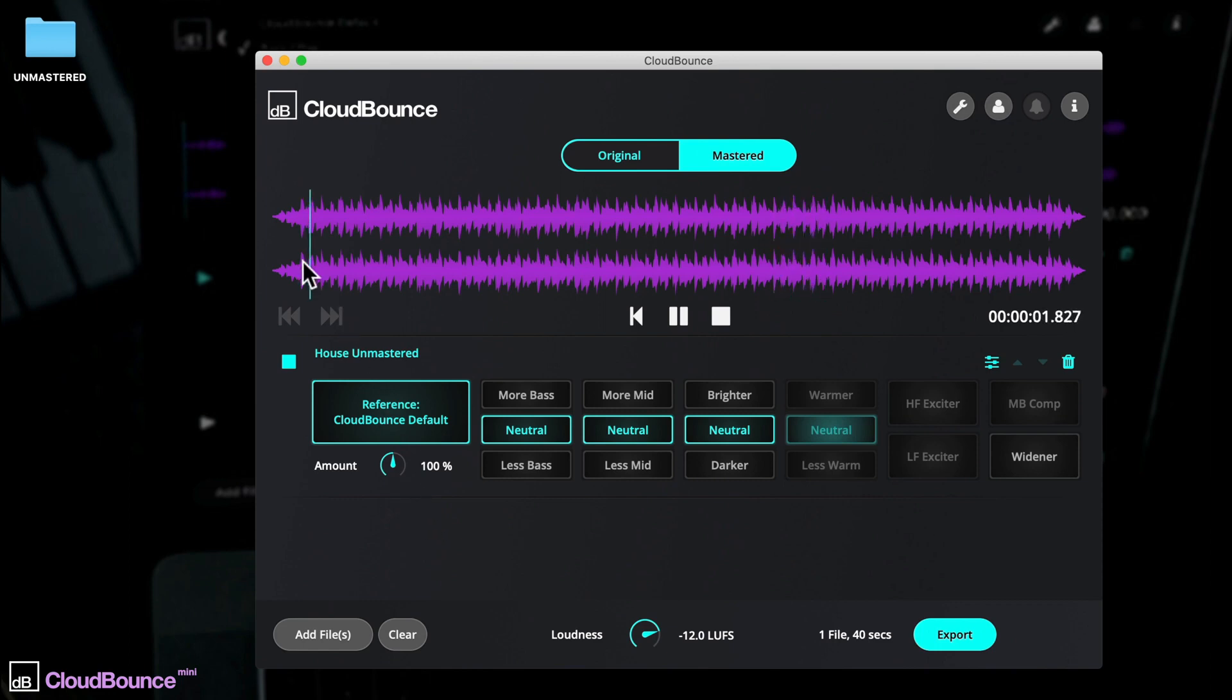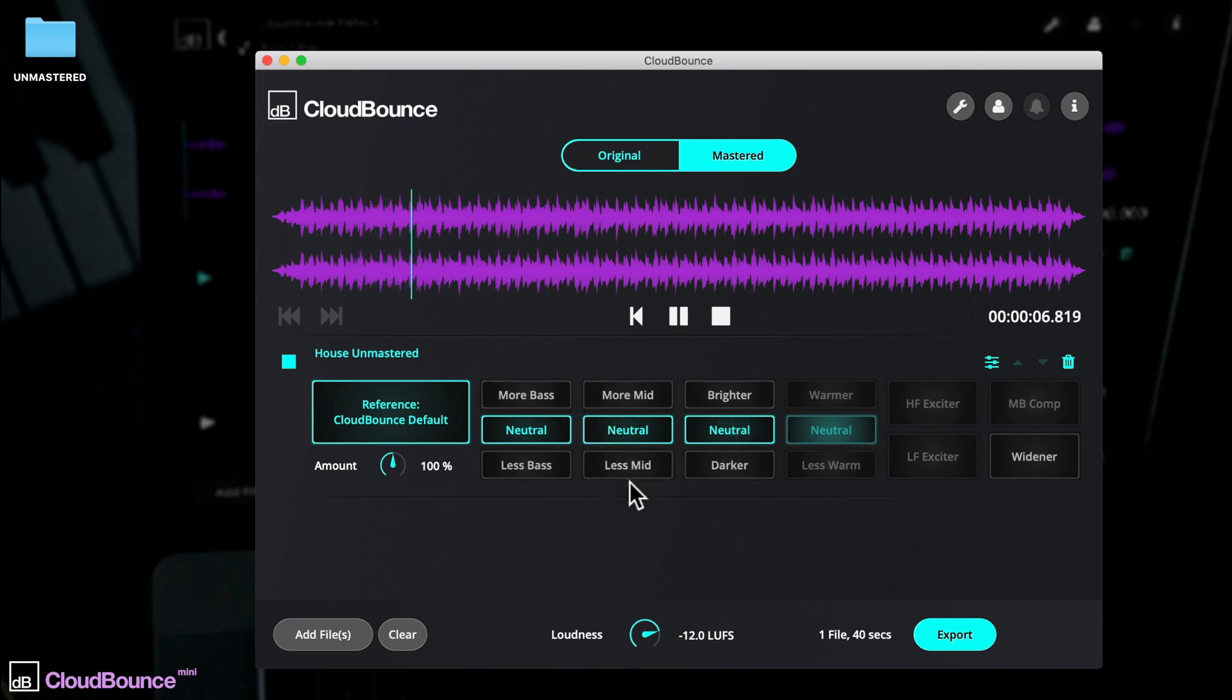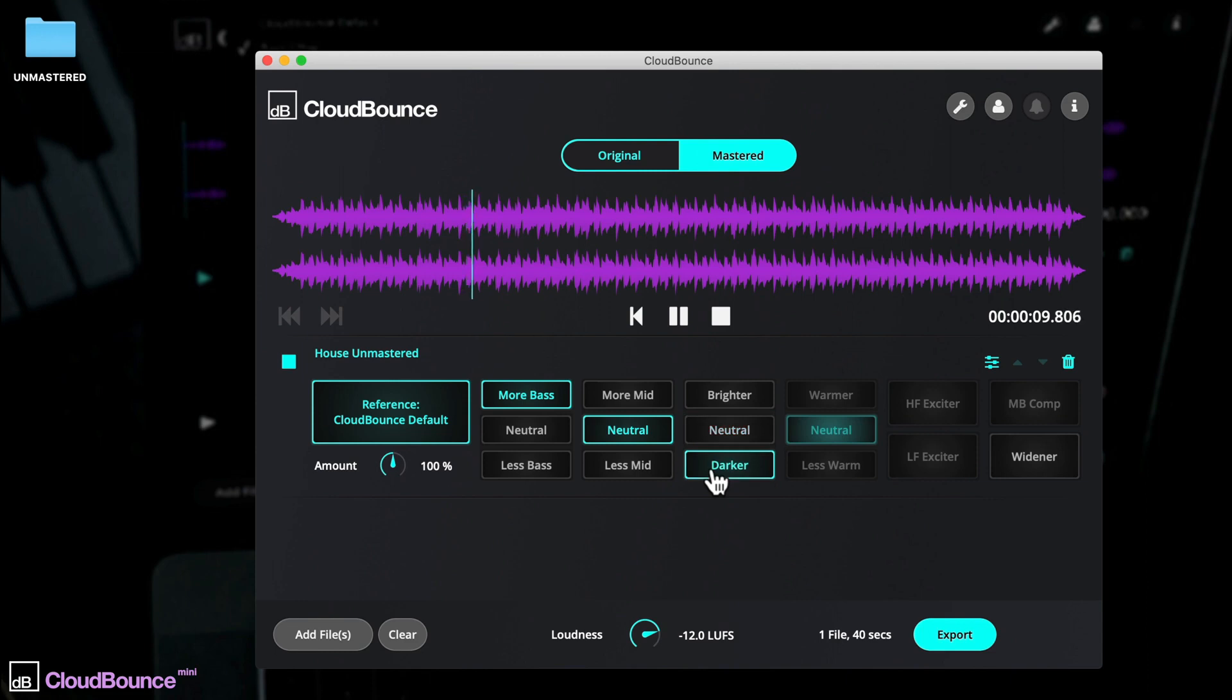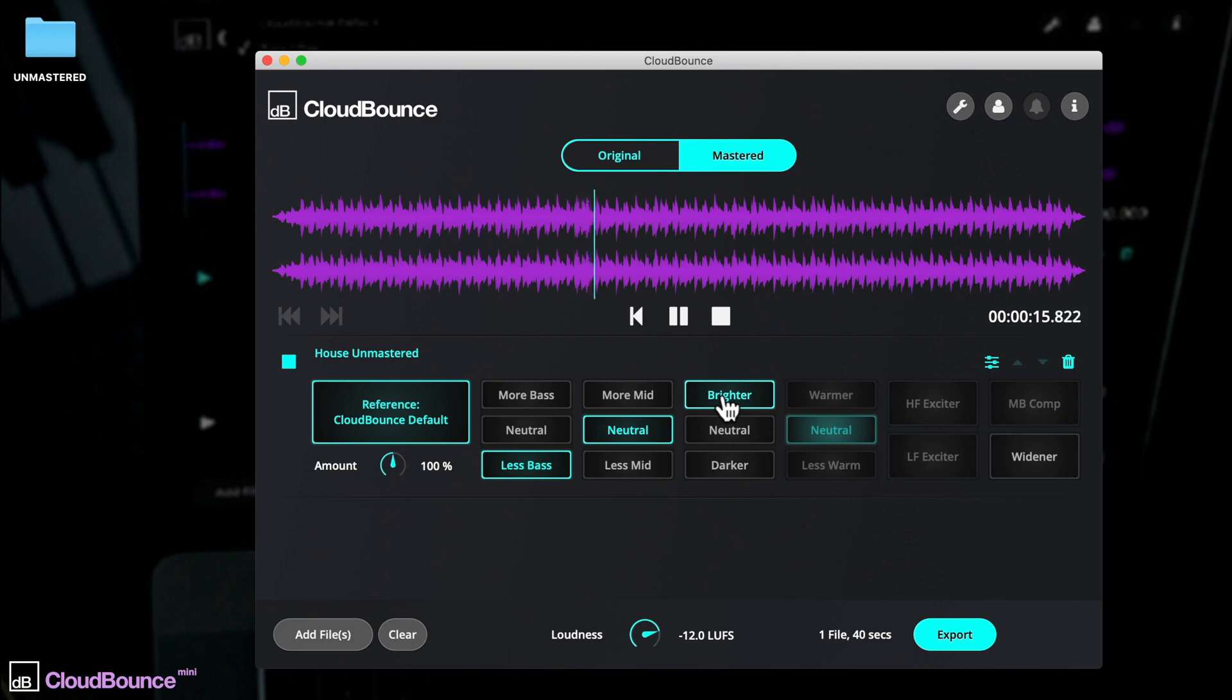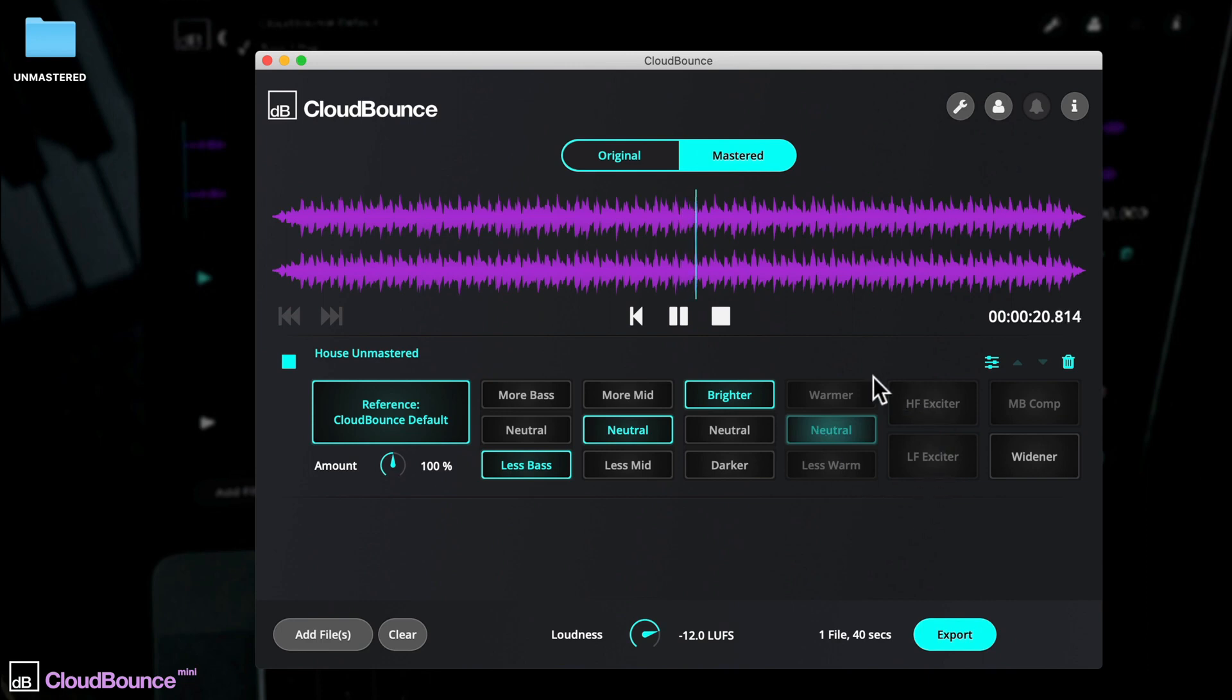Specify subtle changes to bass, mid-range and higher frequencies, with three options for the three frequency bands. You can make progressive techno darker, or bring out the bright sparkling hi-hats of your trap beats. Grayed-out options here are reserved for the full version of CloudBounce.